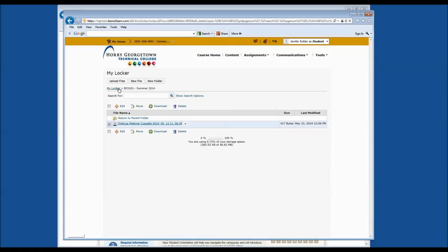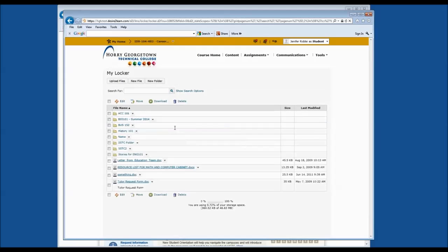Using the breadcrumb trail, click on My Locker to get back to where we started. If you have any questions about using the locker as your virtual flash drive, please come by and see us in the Student Information Center.